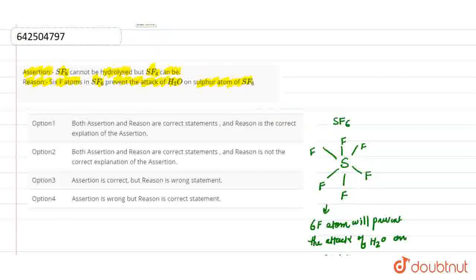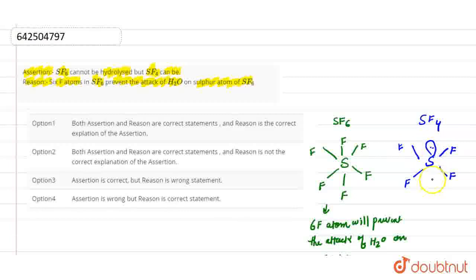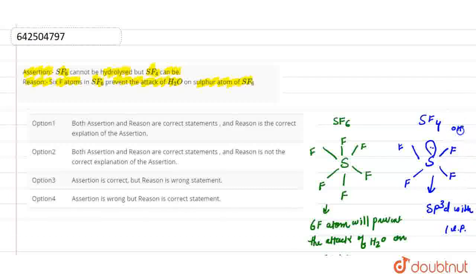Now if we talk about SF4 — in the assertion, the SF4 molecule can be hydrolyzed. If we see the structure of SF4, sulfur is surrounded by 4 fluorine atoms, and it also has one lone pair. The hybridization of this compound is SP3D with one lone pair. So the water molecule can easily attack on this and it can easily get hydrolyzed.